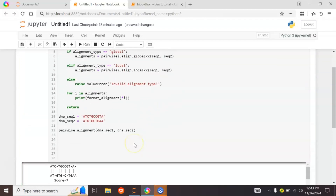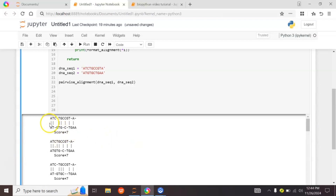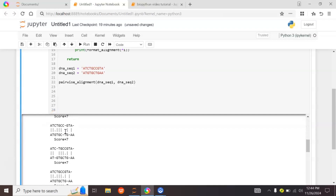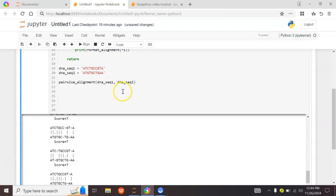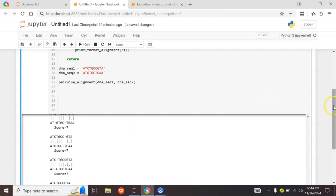When we run this code, the output shows all possible global alignments for our given sequences along with their alignment scores. The score represents the number of matches — here there are seven matches. The small dashes represent gaps, and these are the different alignments that can occur between our two DNA sequences.